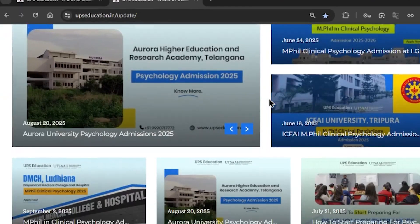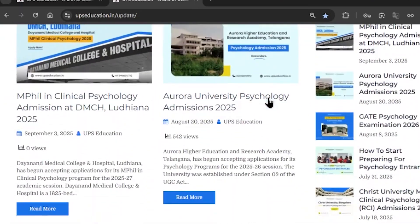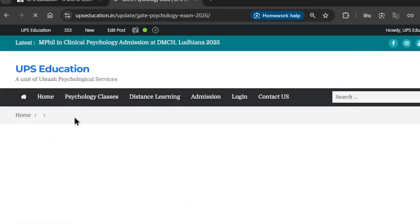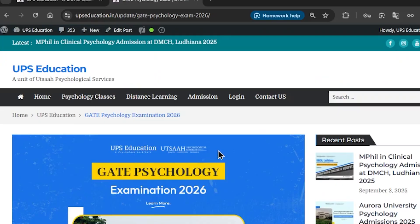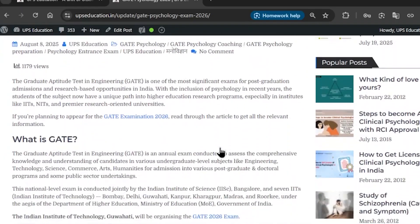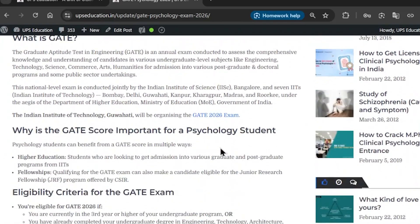Hello and welcome to UPS Education. Today we are going to talk about how to fill GATE Psychology 2026's application form. First of all, what you need to do is go to your browser and search upseducation.in/updates. Then you need to find the GATE Psychology Examination article 2026, and in that article you can find all the relevant information regarding the exam.